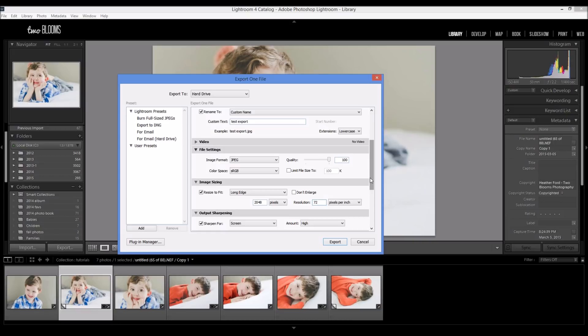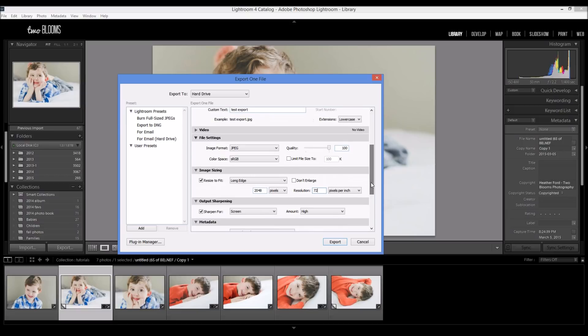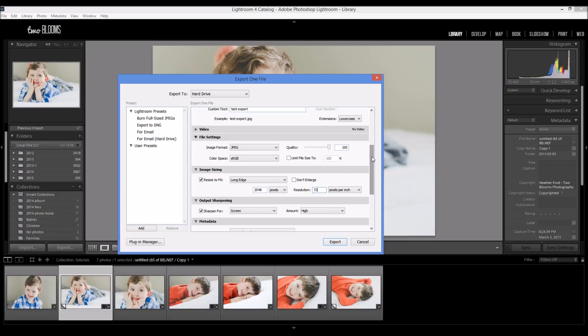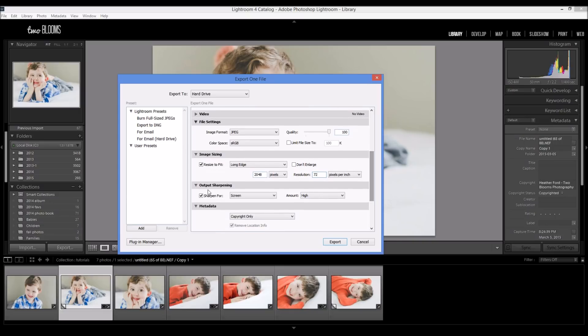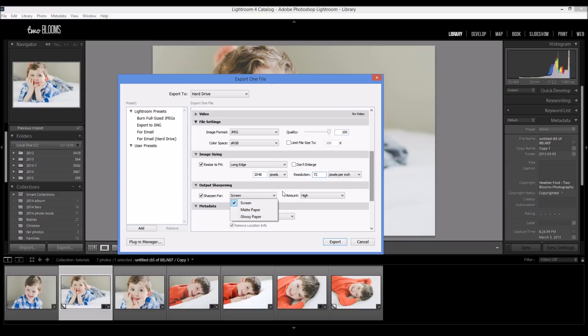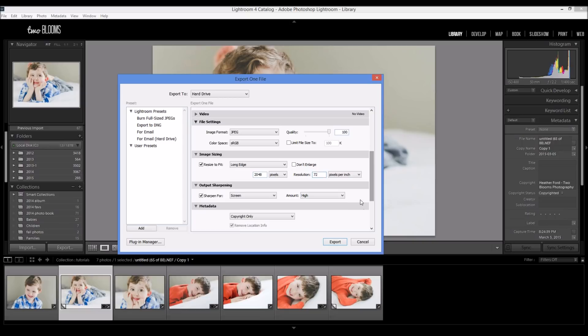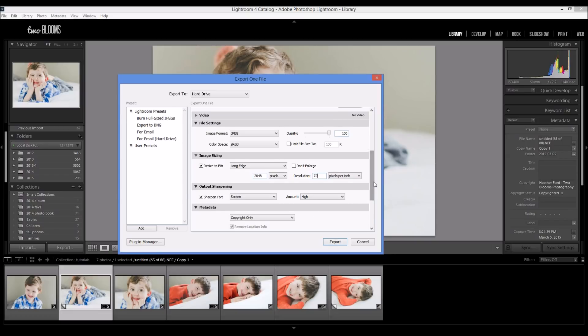Okay, so now that we're done with that, come down to output sharpening. And I always do output sharpening when I'm sharpening for the web or uploading to Facebook. So make sure that it's set to the screen because we are sharpening for our screen. And for the amount you can either do standard or high. I always choose high because it just gives it that extra bit of sharpening. Because when you upload to Facebook it kind of loses some quality, it looks a little bit compressed. Even with all of these settings checked and everything, it's still going to degrade the quality.